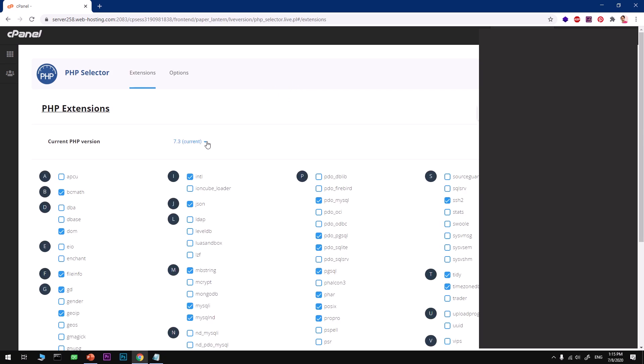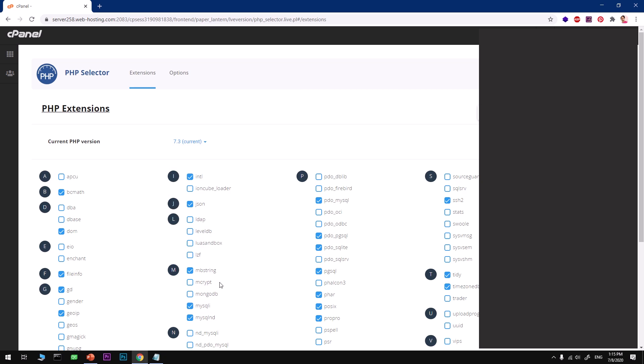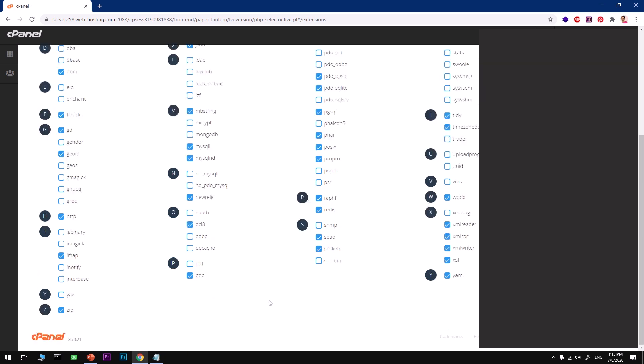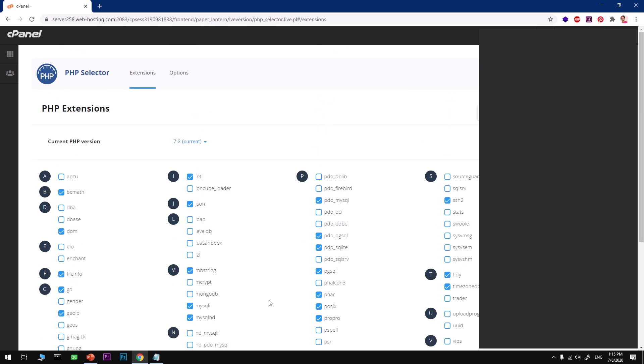Go ahead and select that. There are two more extensions that you want to make sure are enabled on this PHP selector. The very first one is PDO MySQL, and then MySQL I. Go ahead and make sure these are enabled. You simply have to check this box and it will be enabled automatically in just a few seconds.